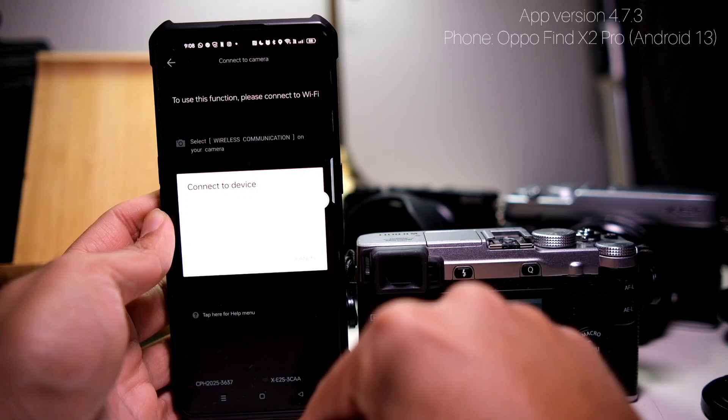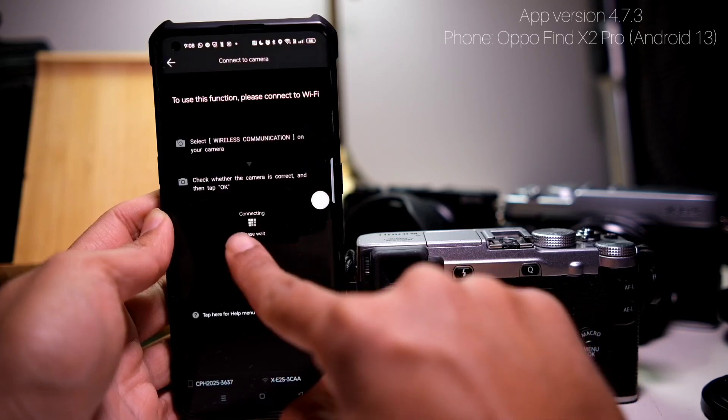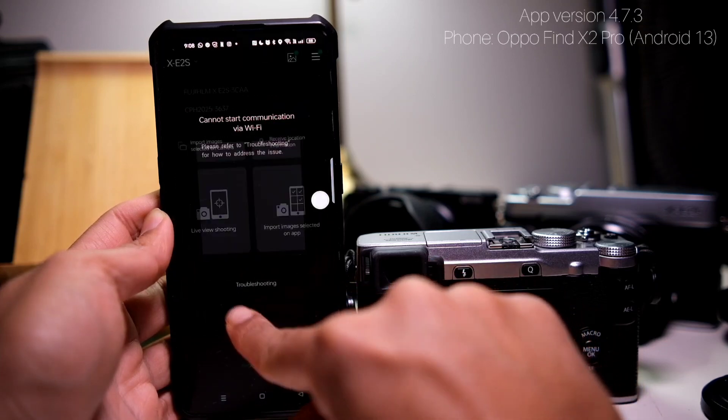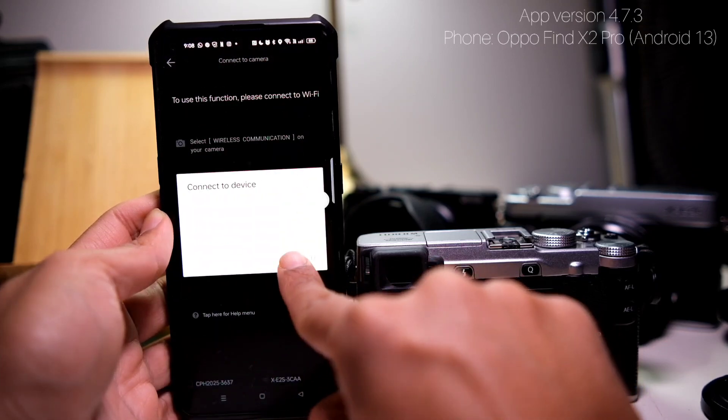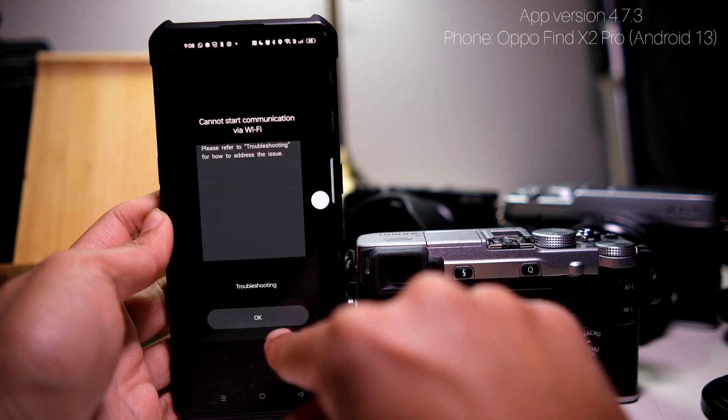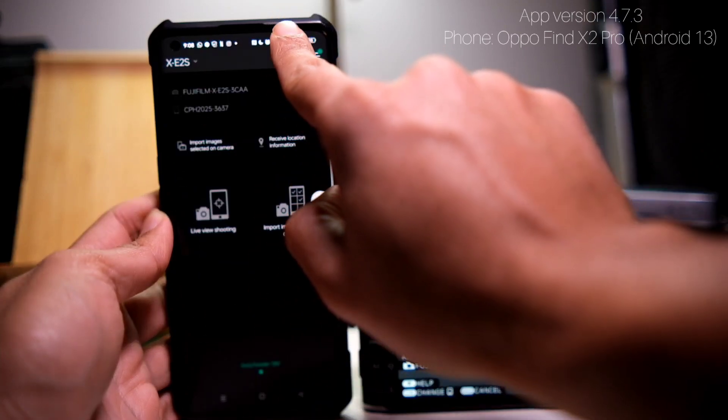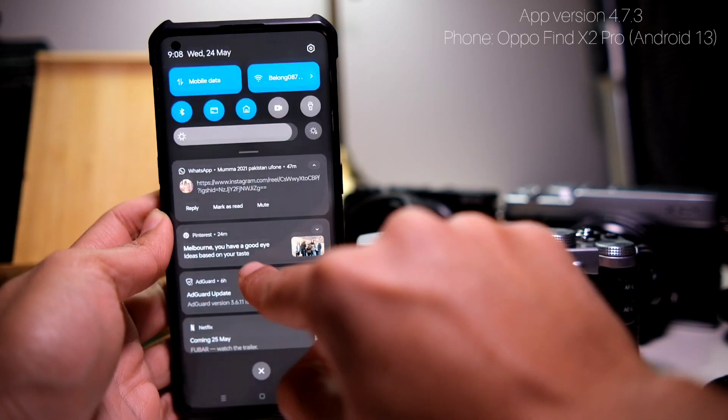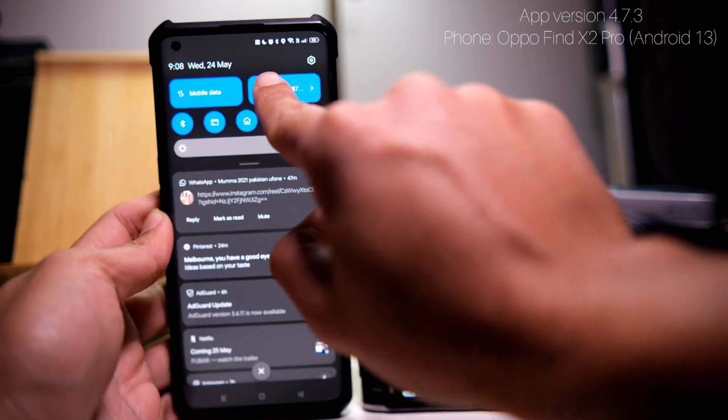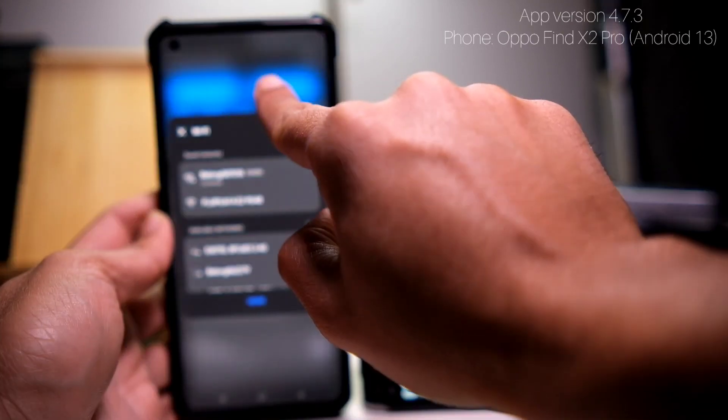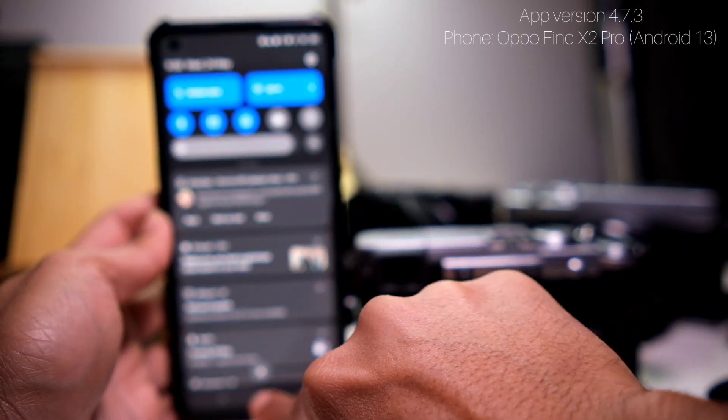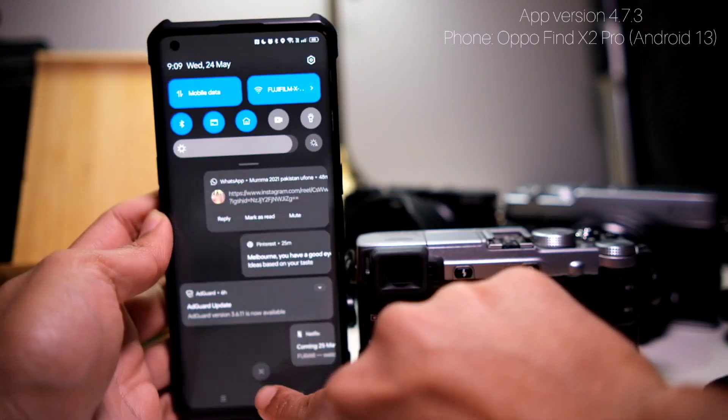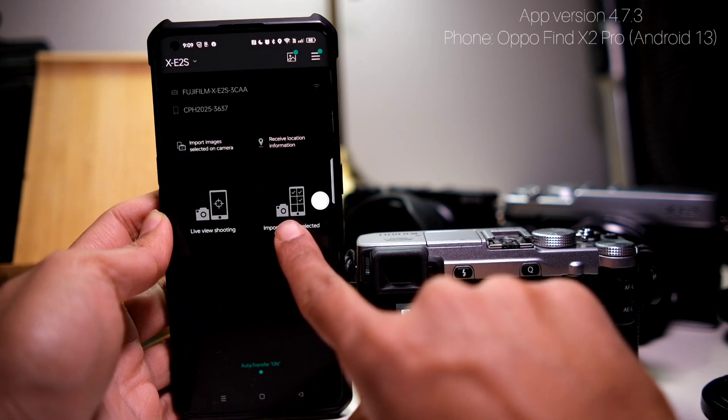In my case, my phone doesn't want to connect with this XE2 at all. What I found out is that this app doesn't push your phone to connect with the camera's Wi-Fi, so you have to go into the Wi-Fi setting and select the camera's Wi-Fi.